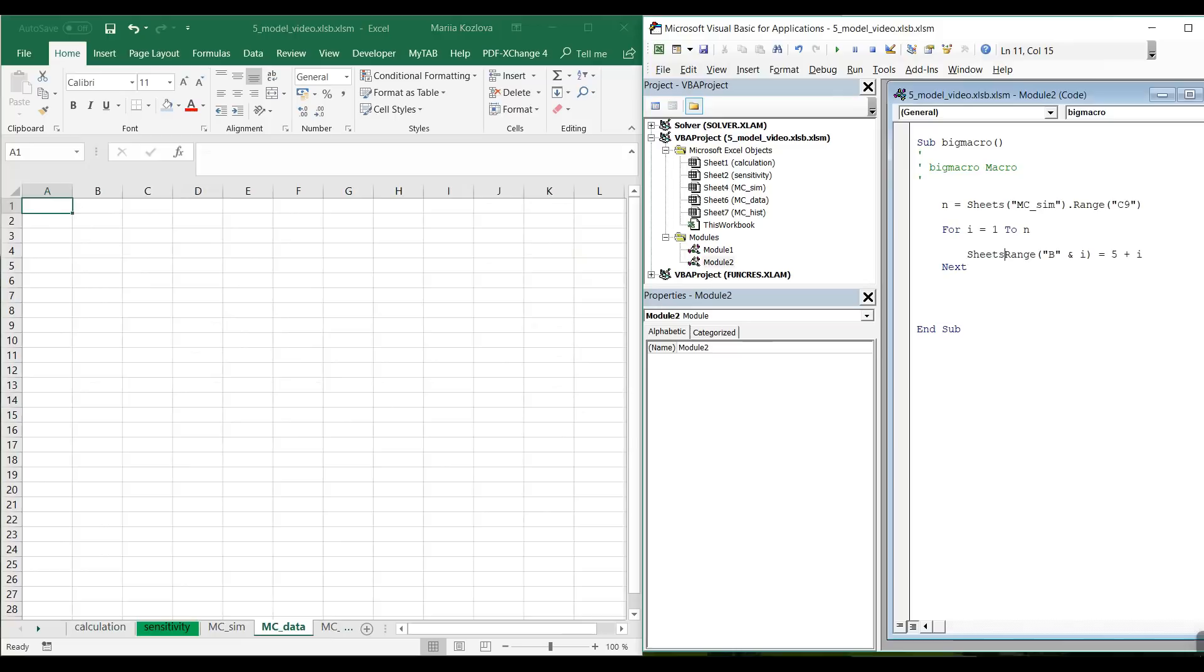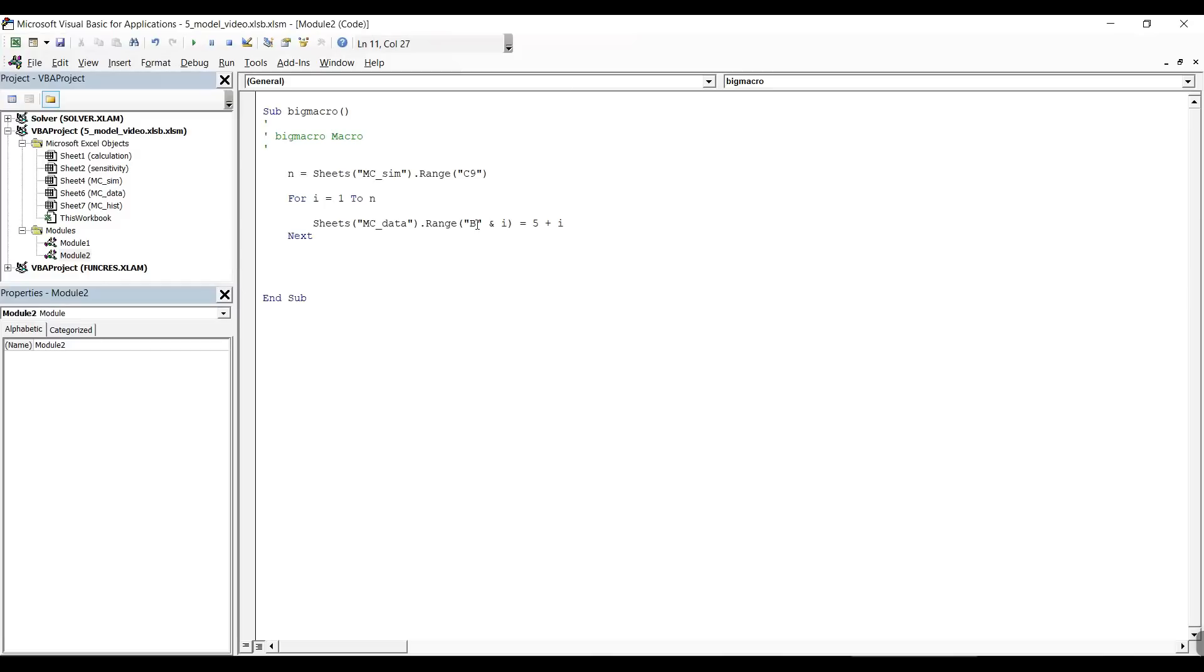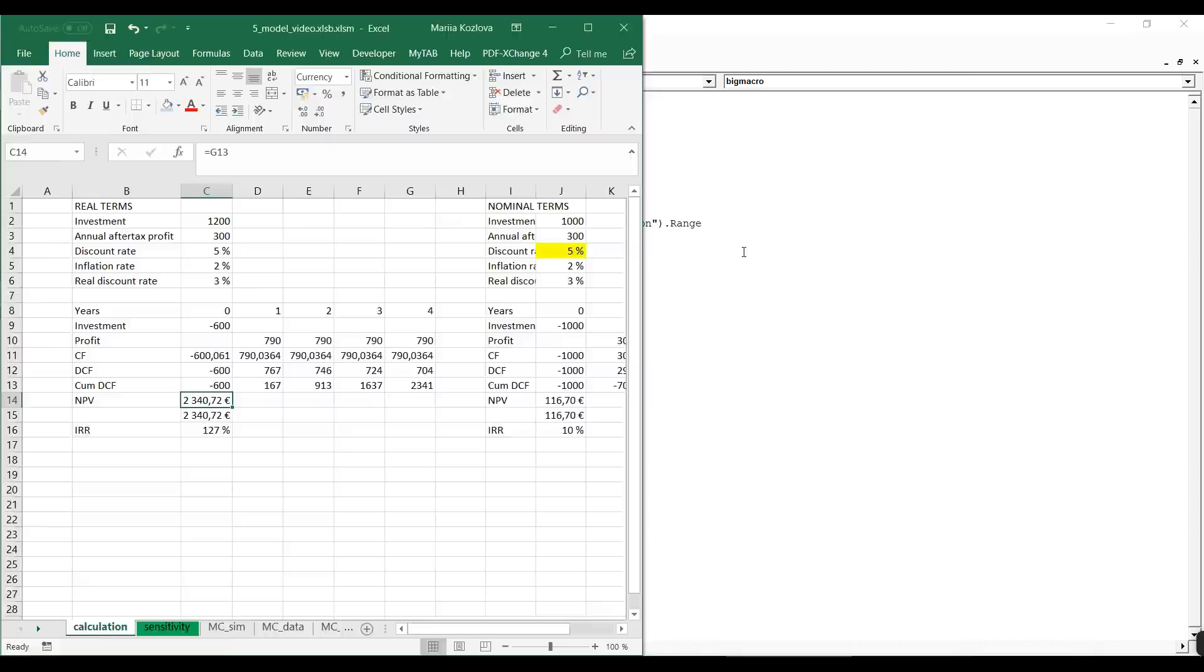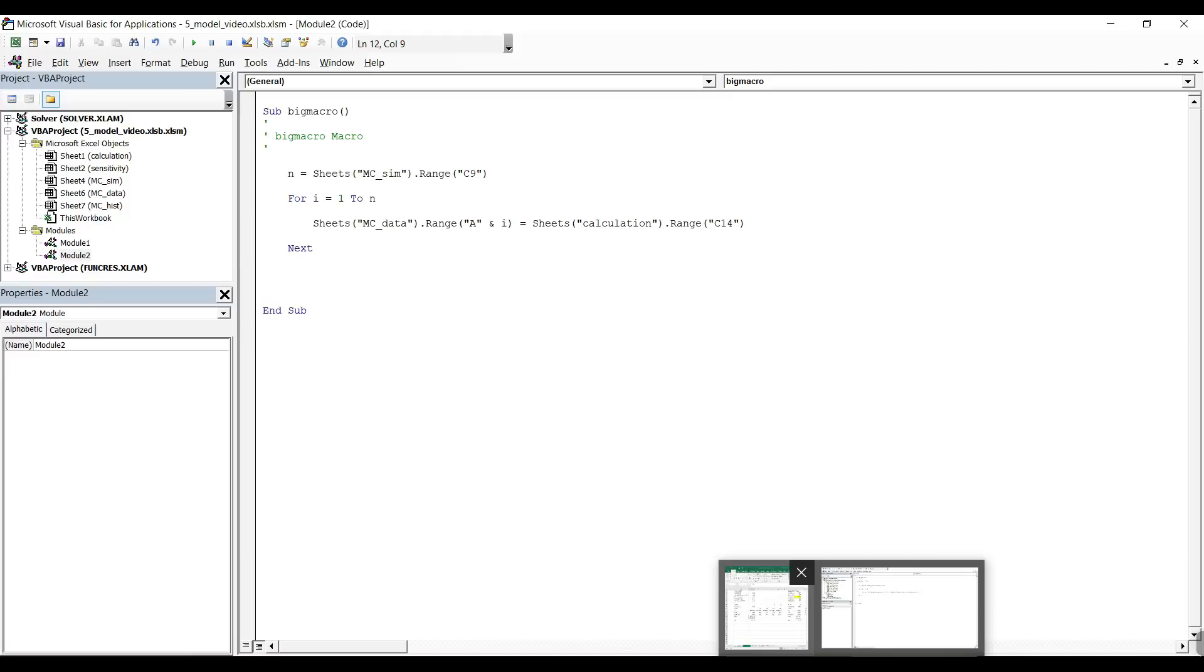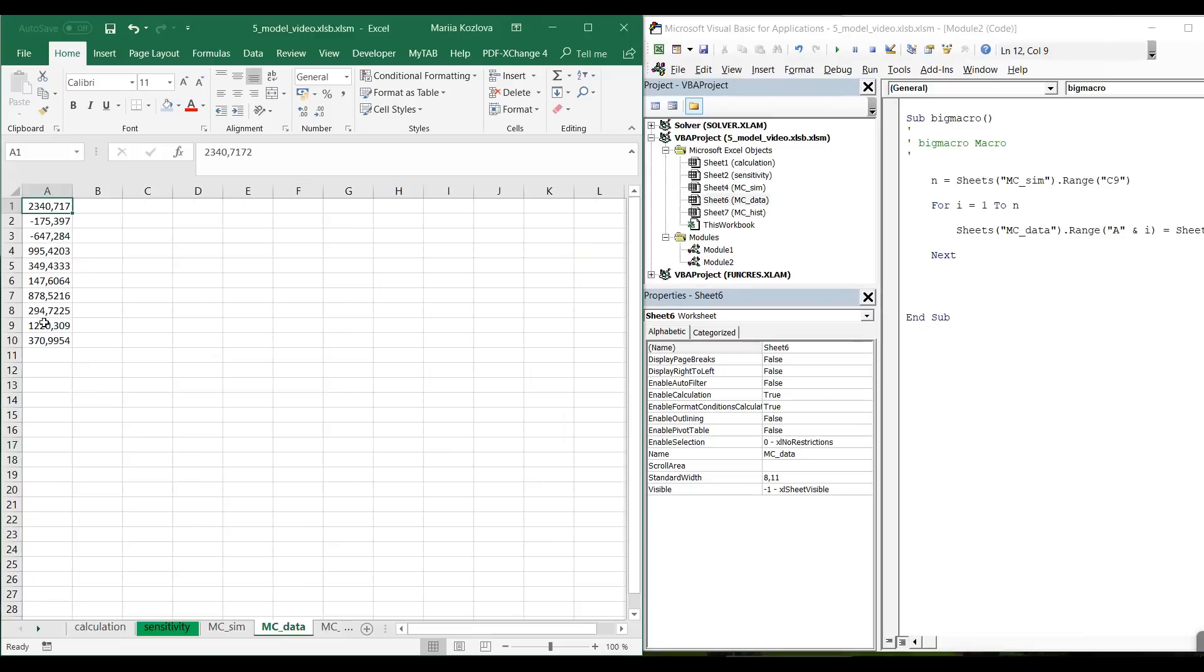Sheets mc data, range A plus i. It's exactly what I want. Would be equal to sheets calculation, range C14. So don't change the reference in there. Let's see if it works. If I run the macro, yes, in my data I get all the net present values. Very good.